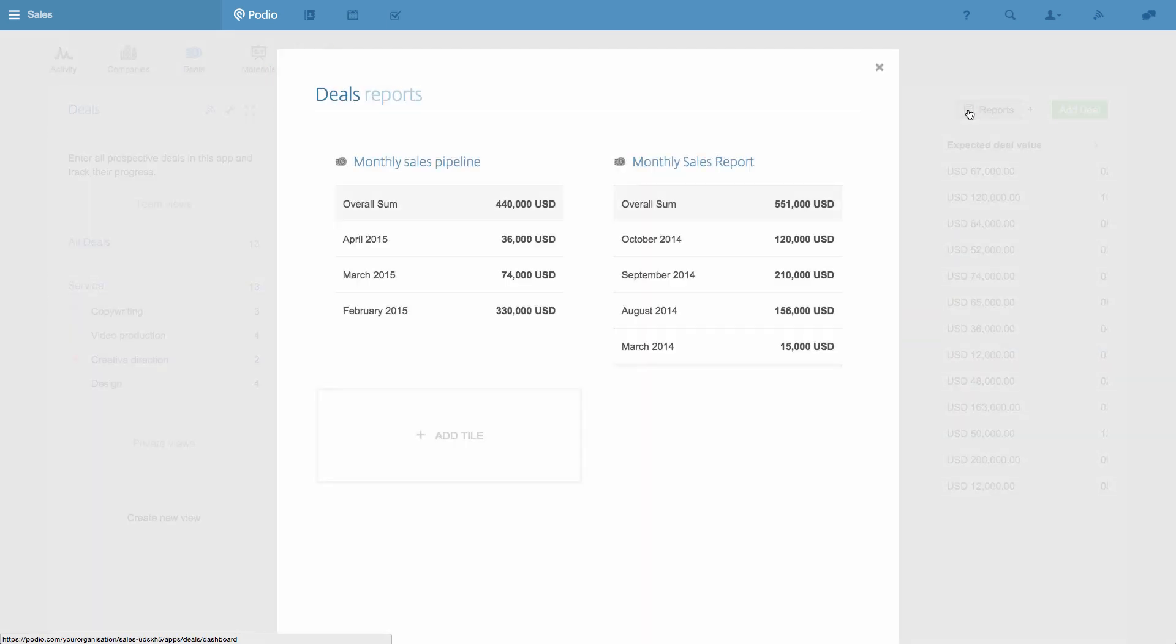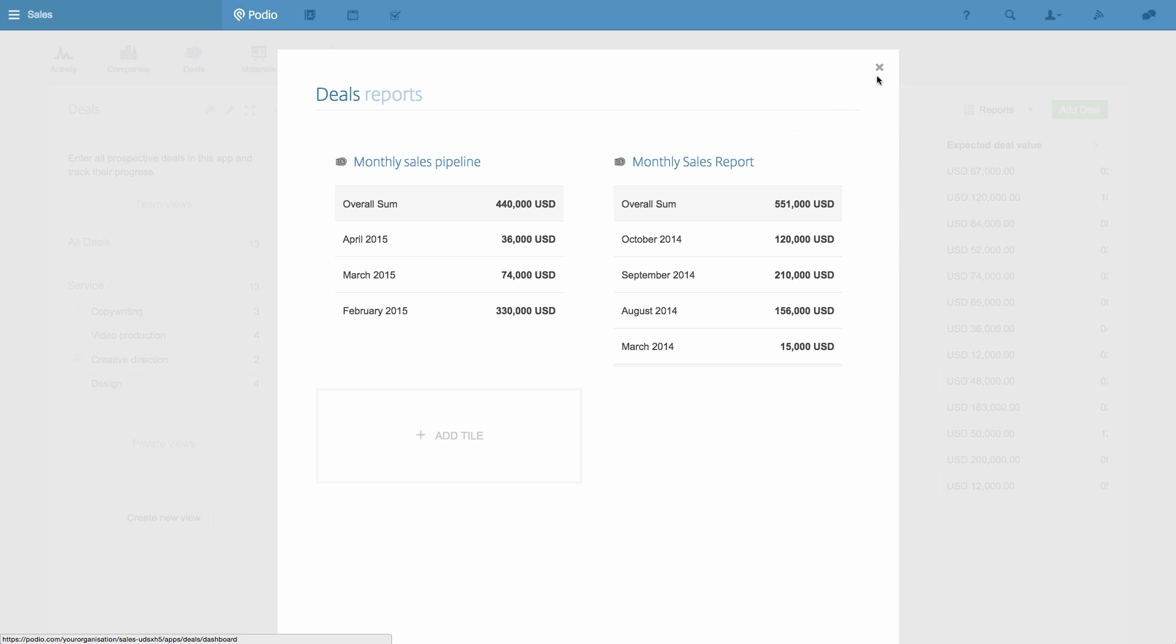Now when I click reports, you can see I have a sales pipeline and monthly sales reports set up here. These reports come pre-configured when you install these apps from the app market. But now I'll show you how you can create your own.